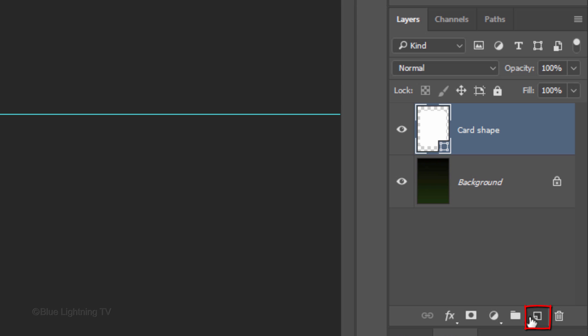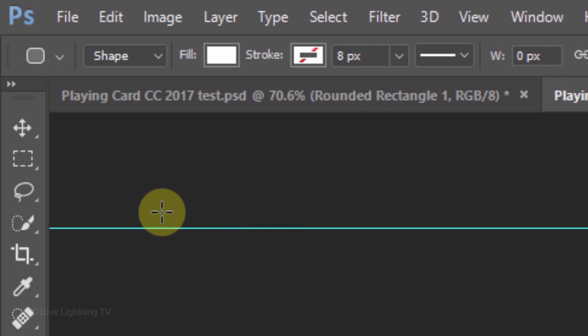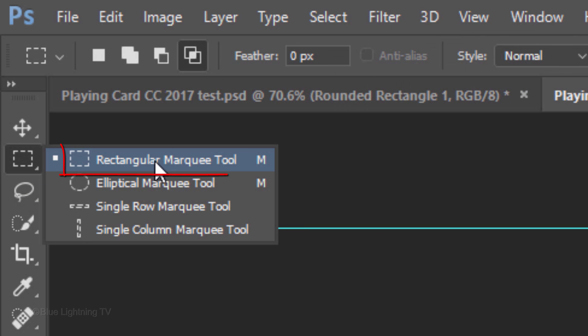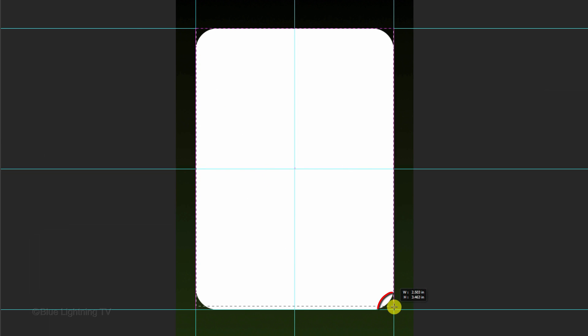Make a new layer and name it Outline. Open your Rectangular Marquee Tool. Go to the top left corner again and drag a selection to the opposite corner.